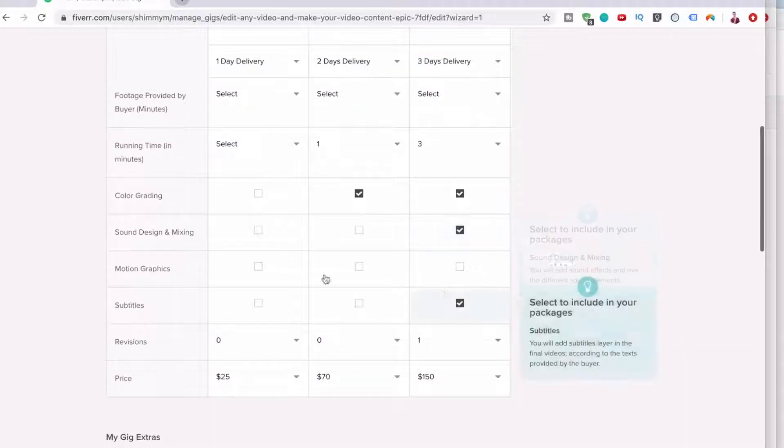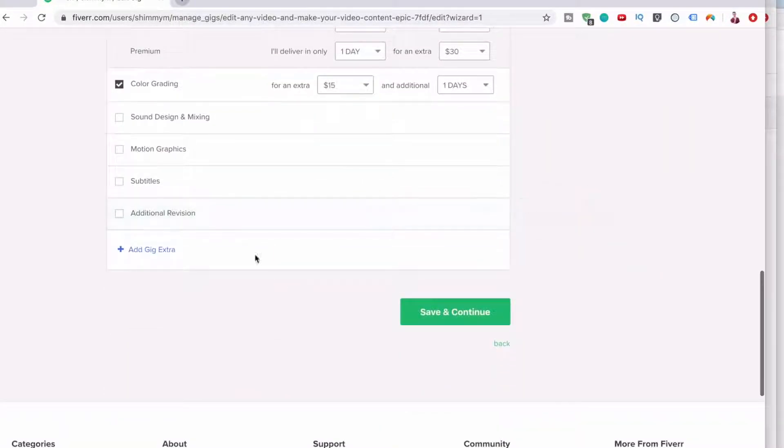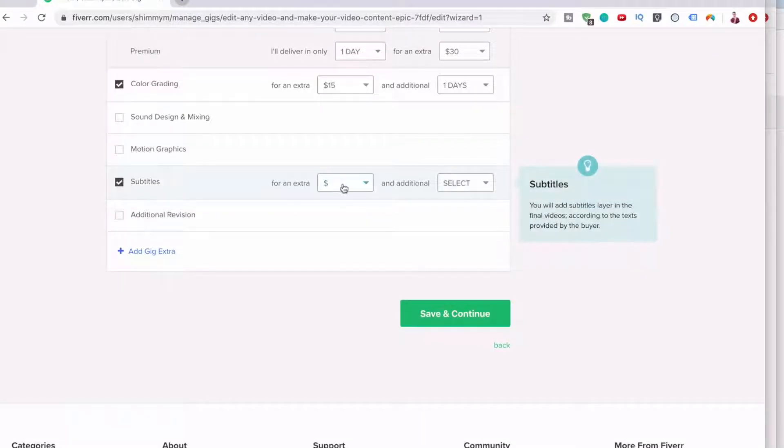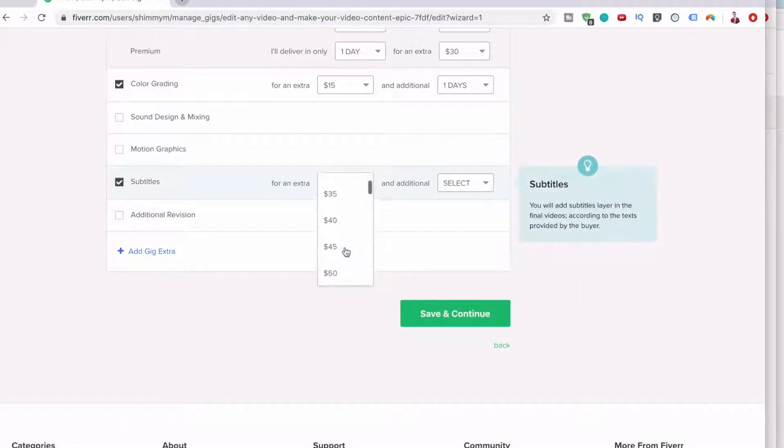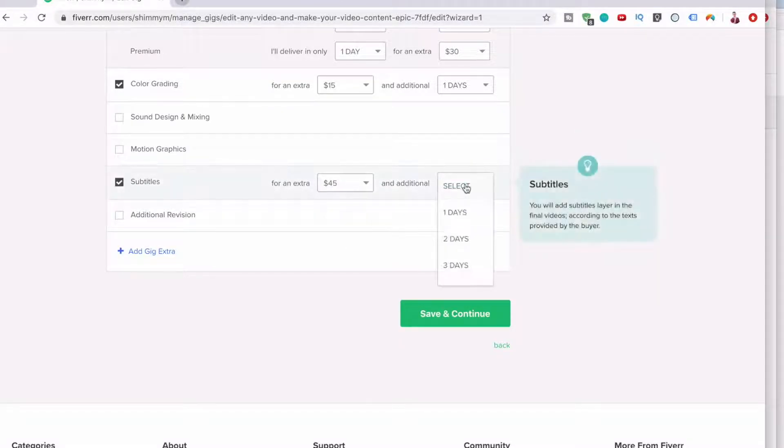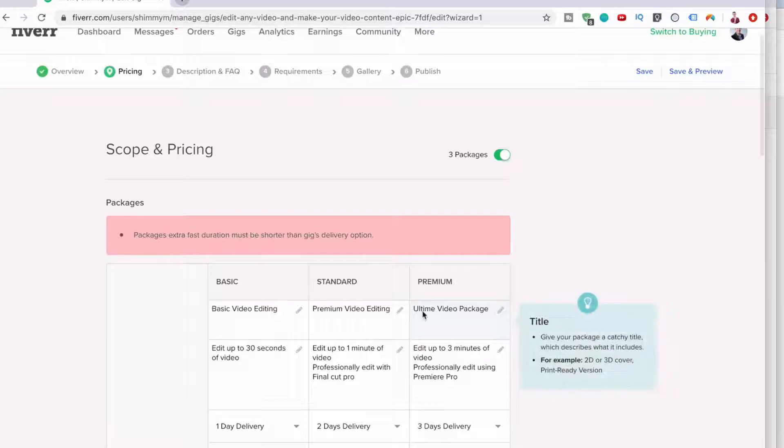You could do color grading on the first one for an extra 15 bucks because there's no color grading here. And then you can have subtitles. You can add subtitles on. This is going to be an extra $45. And this will take two days. And then you can click save and continue.